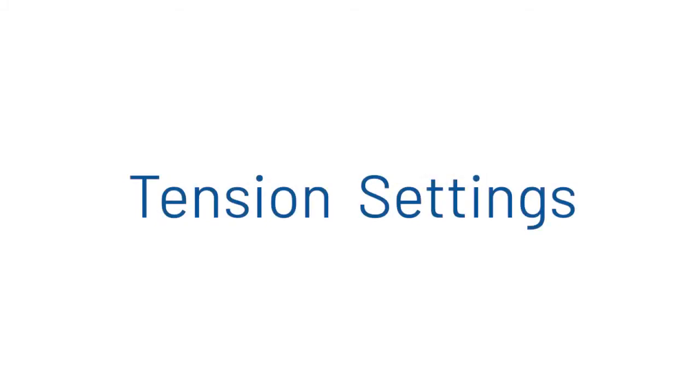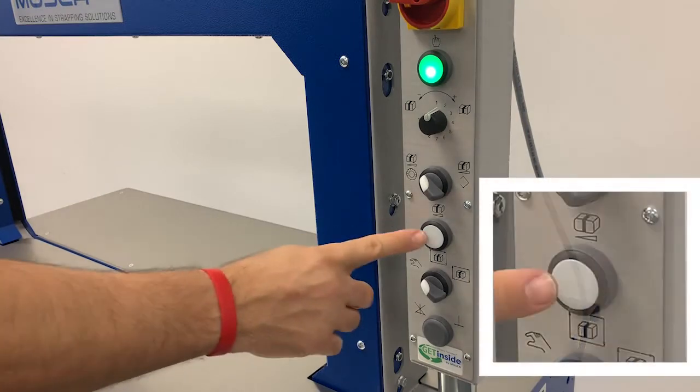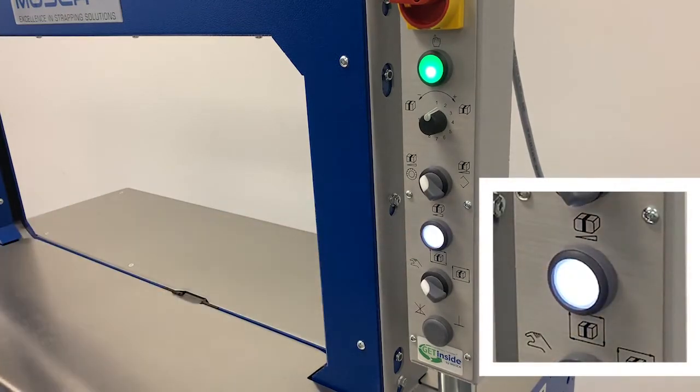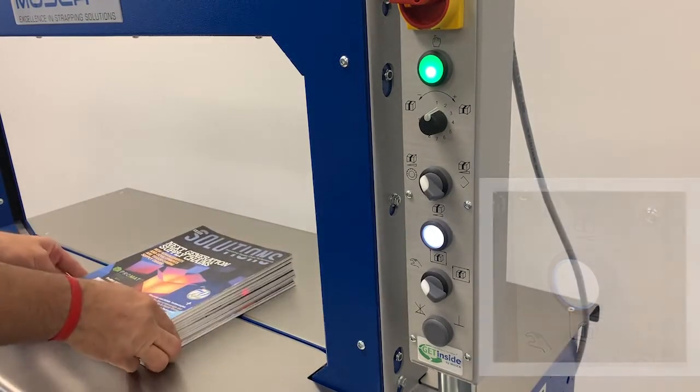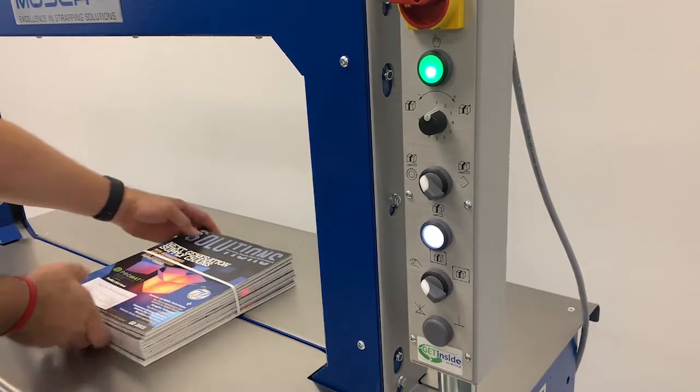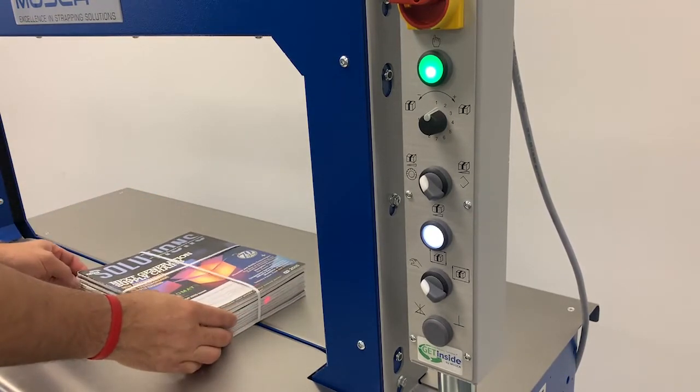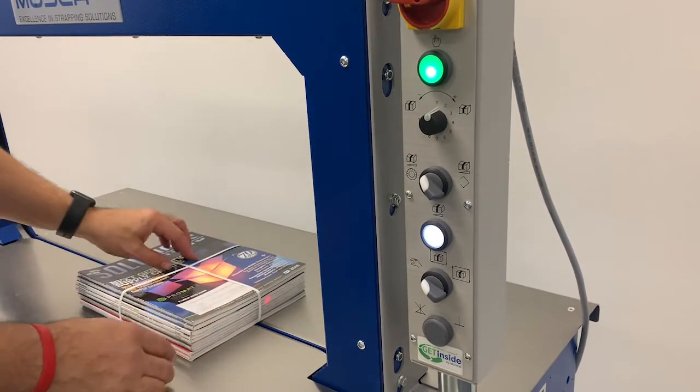Let's take a closer look at the tension settings. On the RMP6 strapping machine, we have three different tension settings: soft, adjustable, and a stored memory setting. The soft tension setting should be used when strapping extremely delicate products. In this setting, the lowest amount of tension would be applied to prevent any product damage.